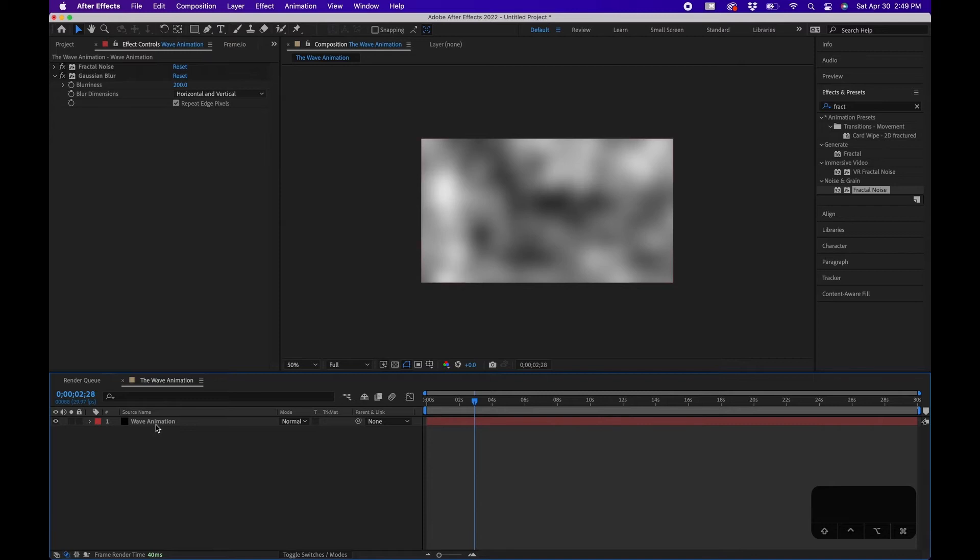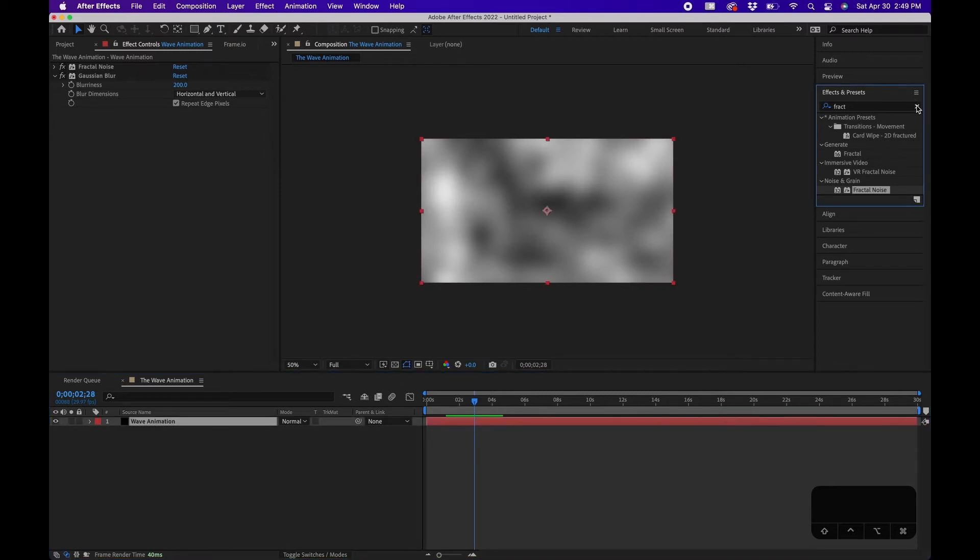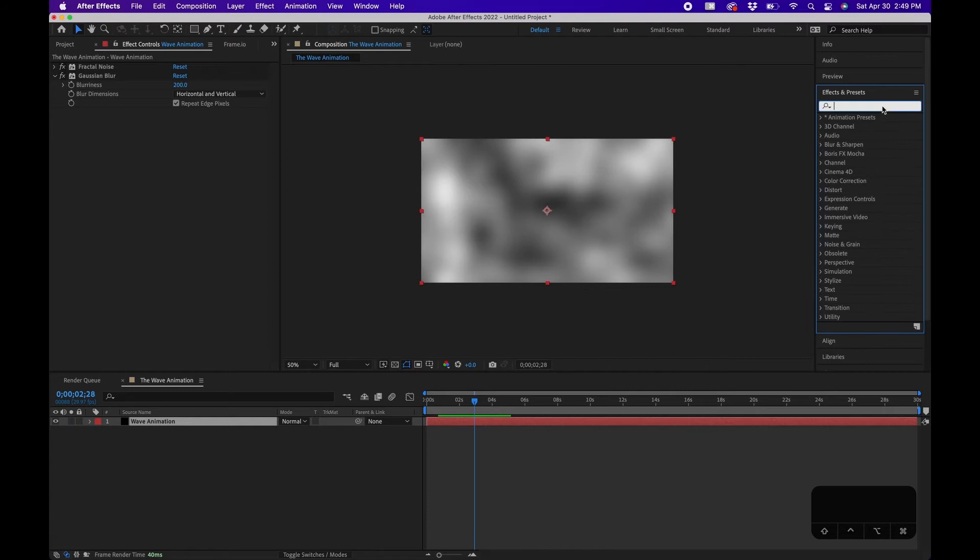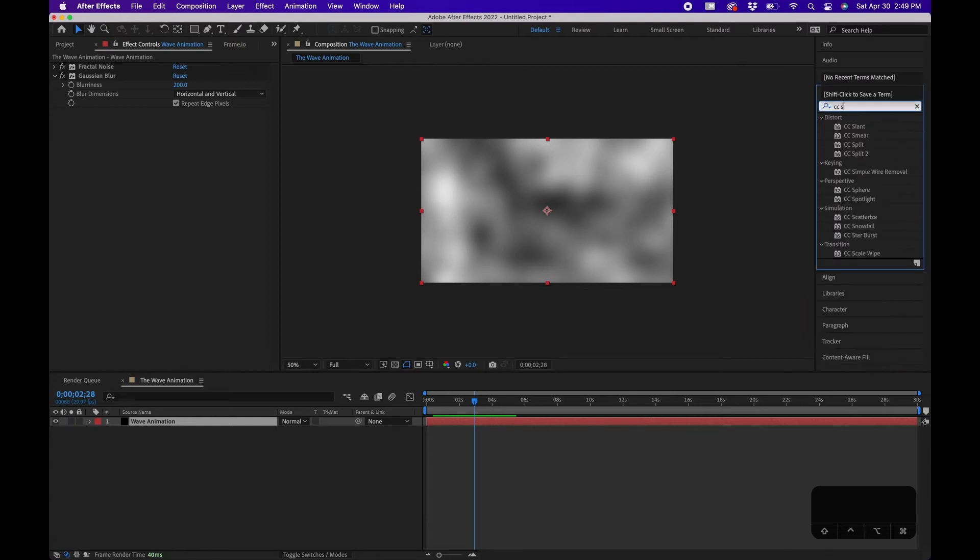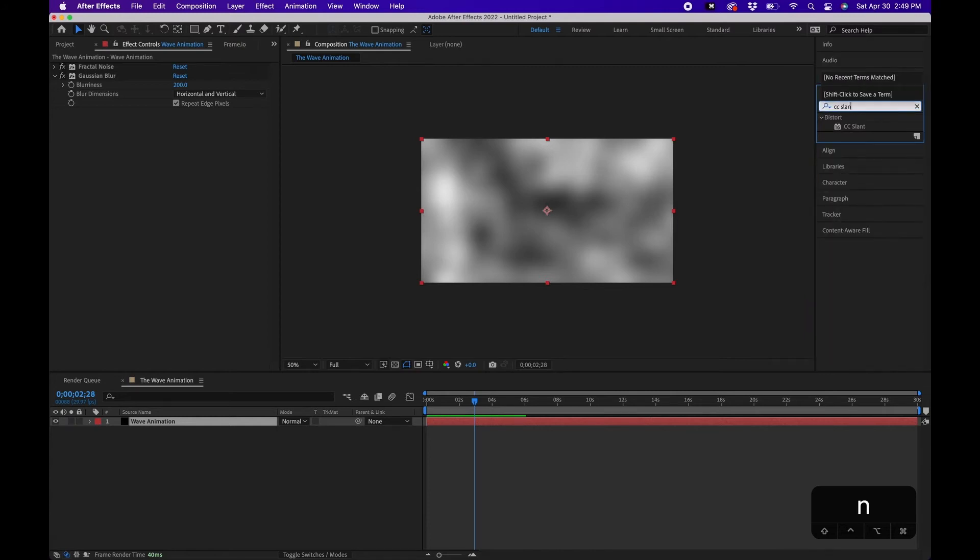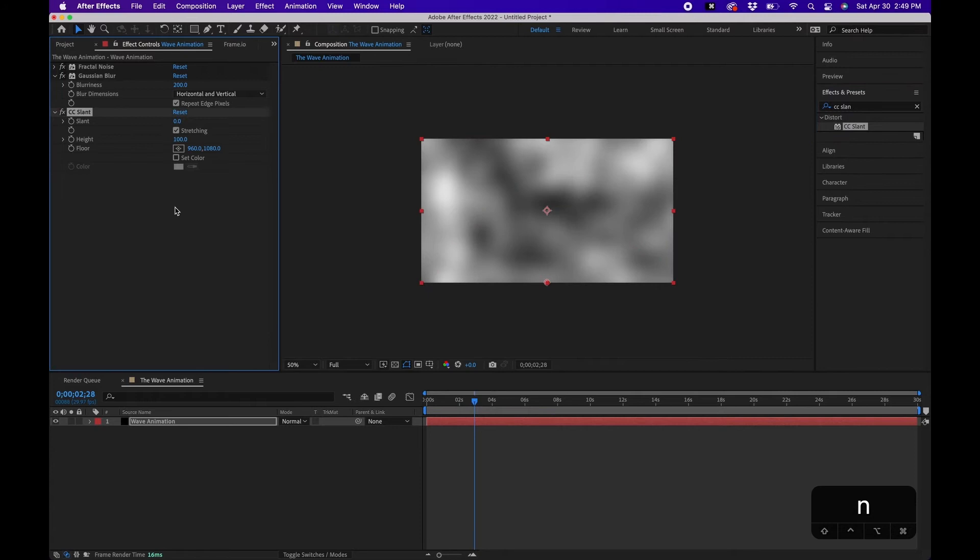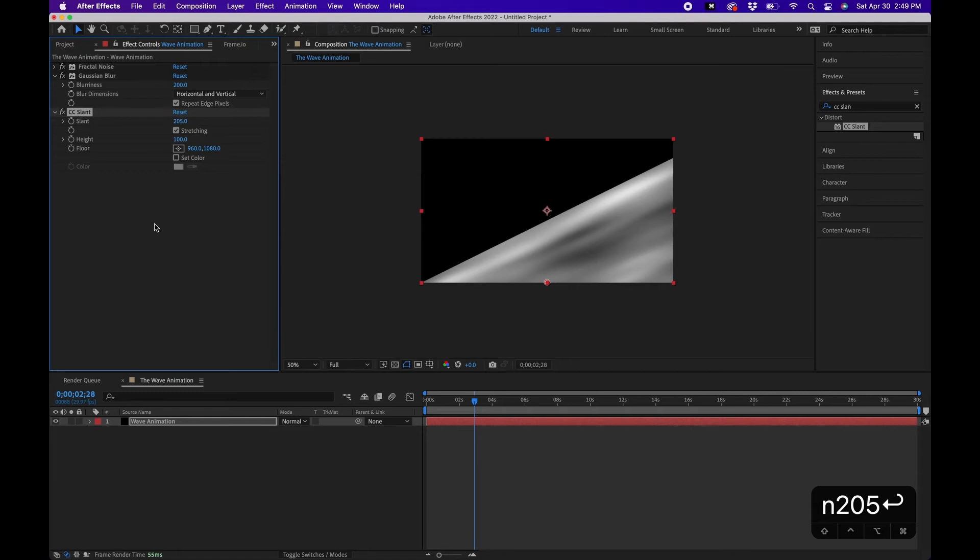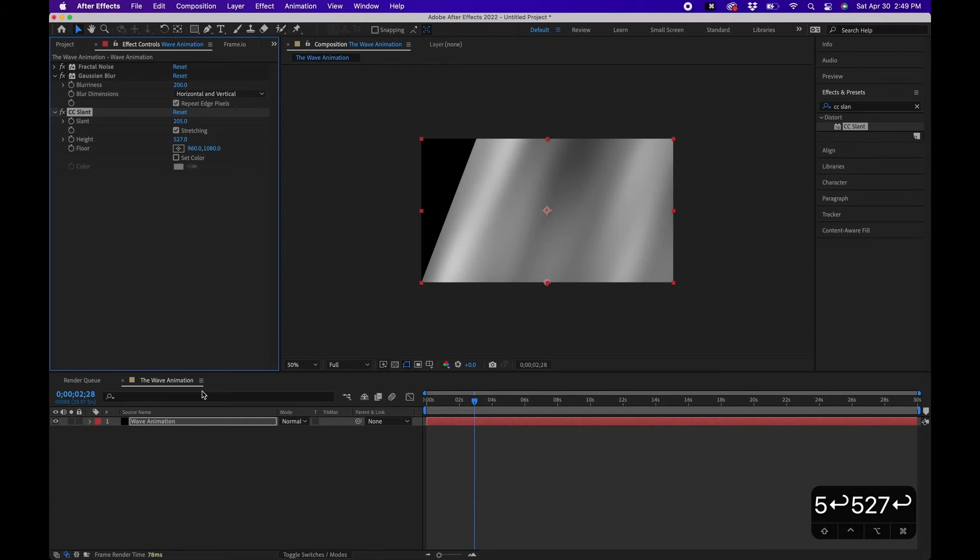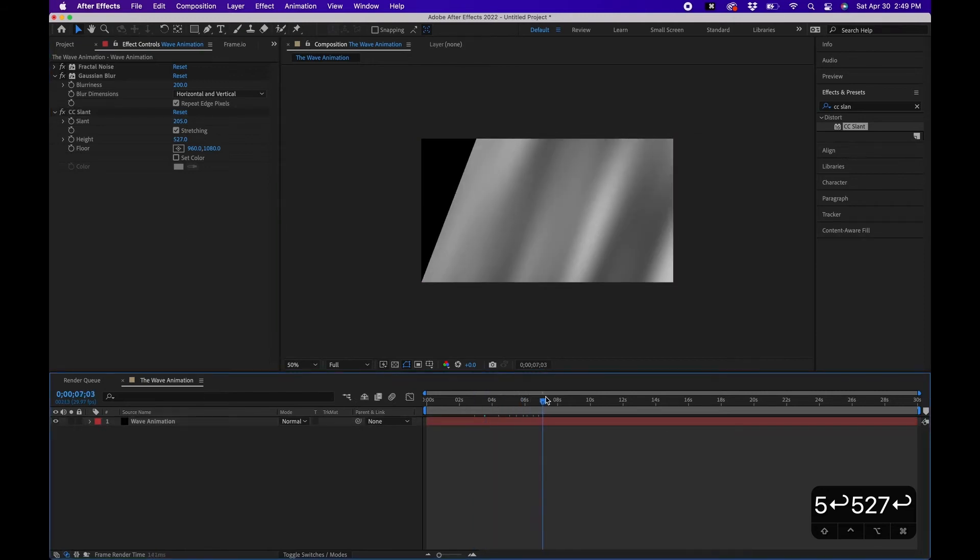The next effect we're going to add is called CC Slant. We're going to click on the layer and in effects and presets we're going to type in CC Slant. This is going to be the key effect guys. This adds the slanting to make it look like it's a flag or a banner and kind of distorts it in a way that looks pretty good. So we're going to change the slant to around 205 and we're going to change the height to around 527.